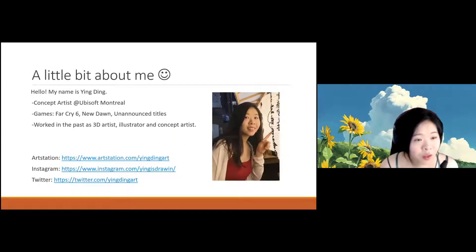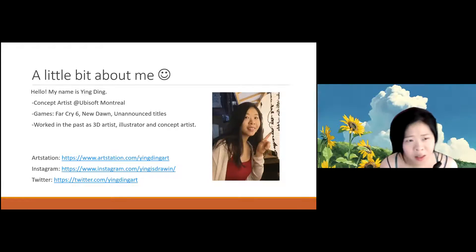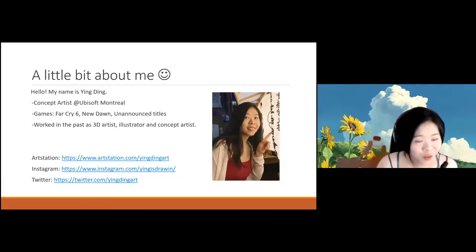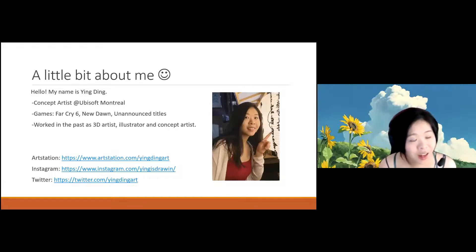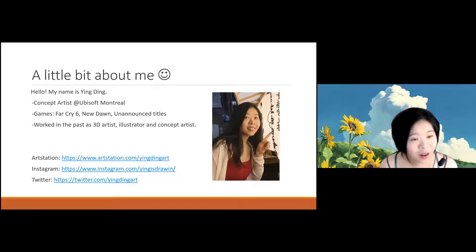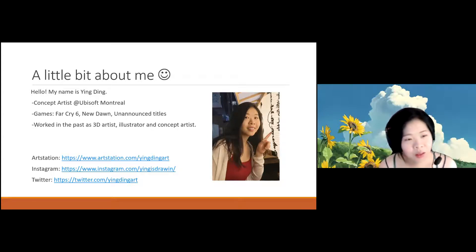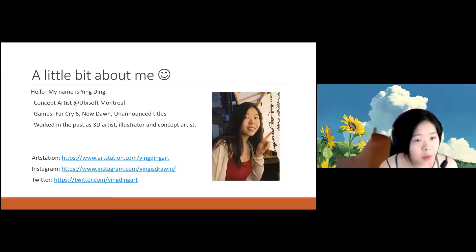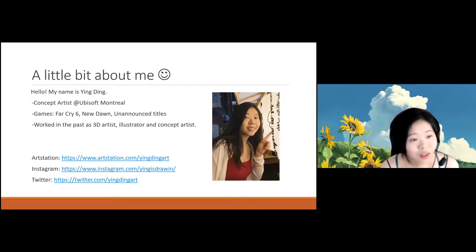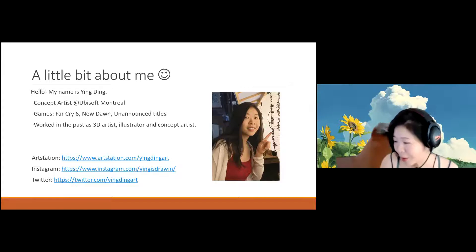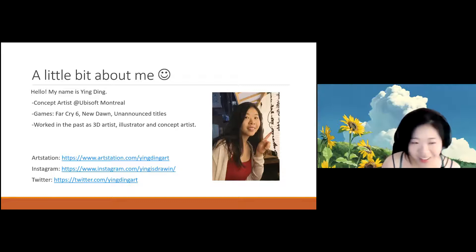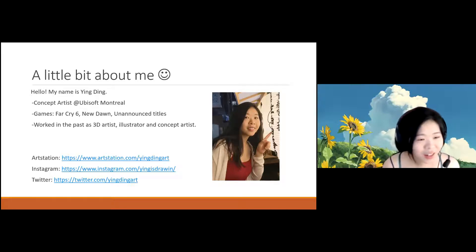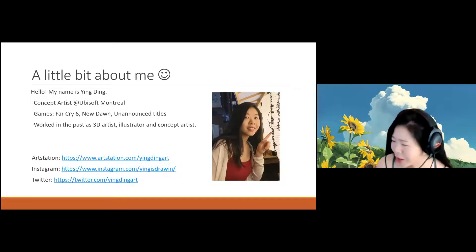The games I've worked on include a lot of the Far Cry franchise — Far Cry 6, which is coming out in October, and Far Cry New Dawn from a year or two ago. There are also some unannounced titles I'm working on that may come out next year. In the past I was a 3D artist doing modeling, then I did illustrations for mobile games, and now I am a concept artist. Here's my ArtStation, Instagram, and Twitter — I'll send them in the chat at the end.